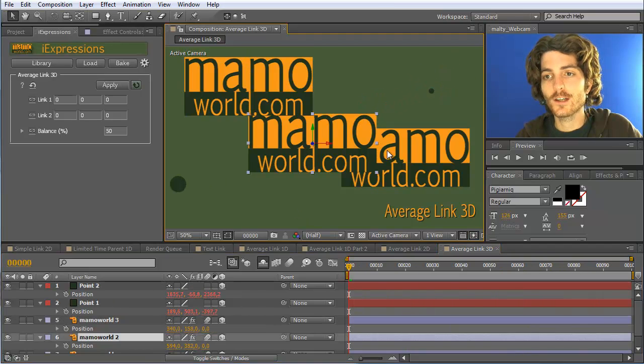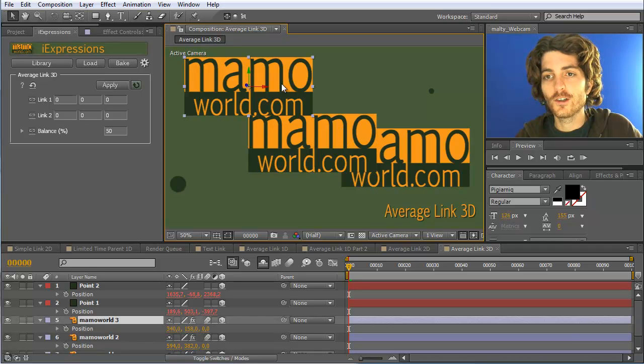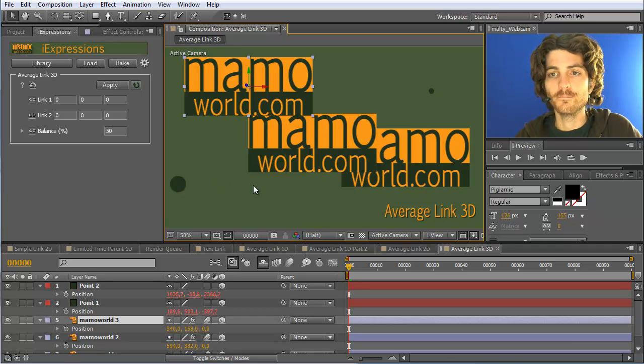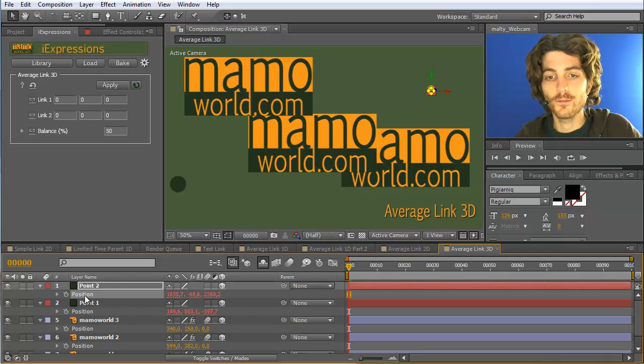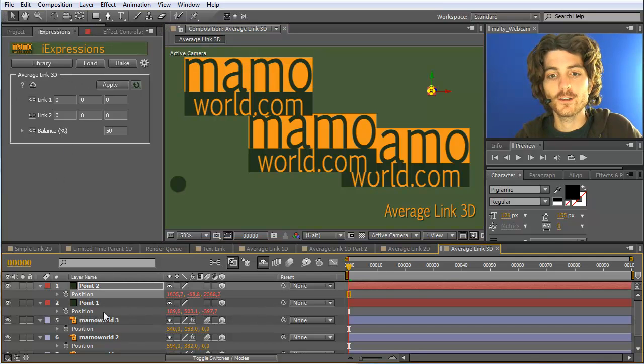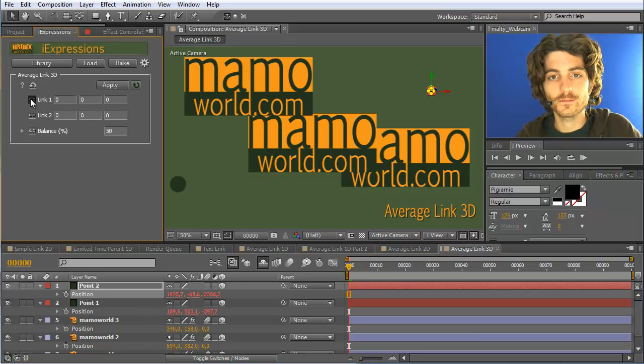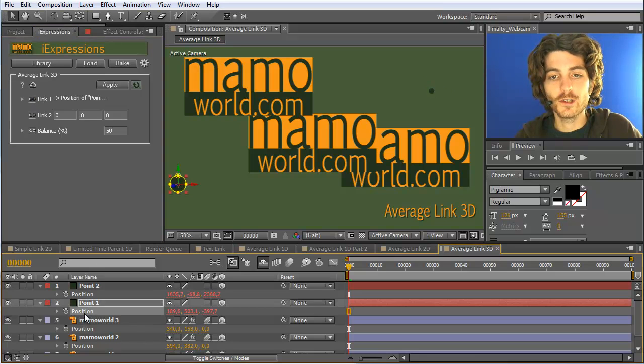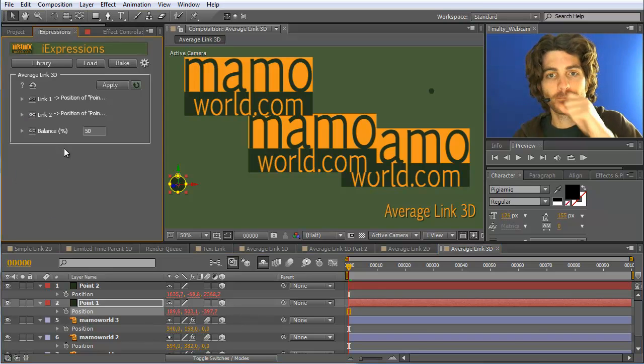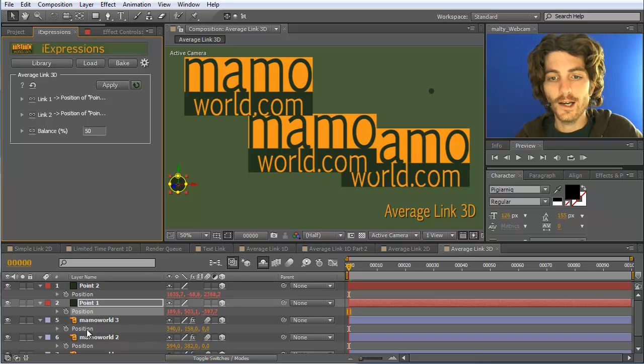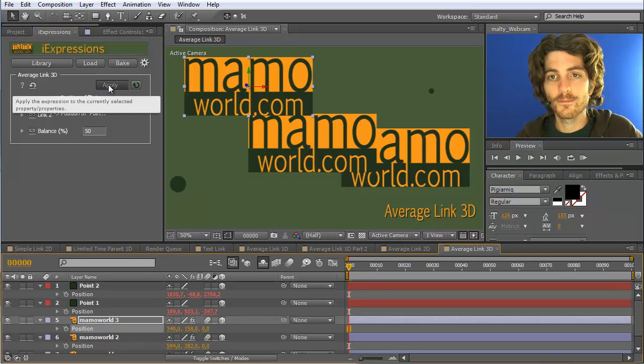Now we want to connect the positions of these three logos to these two positions. So I have here the average link 3D and first link to the position of this point, and then I also link to the position of this point. And now I apply it to the position of this Marmoworld logo here.